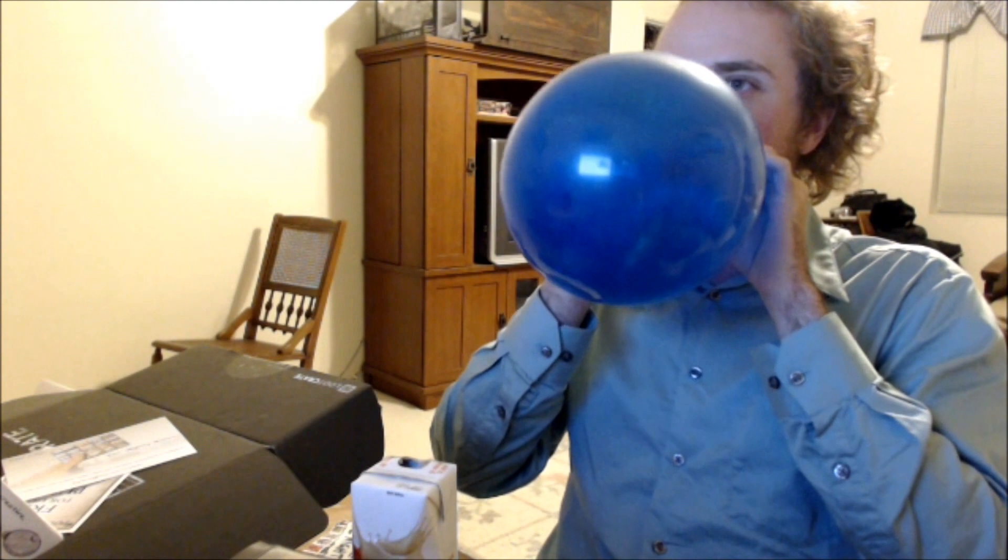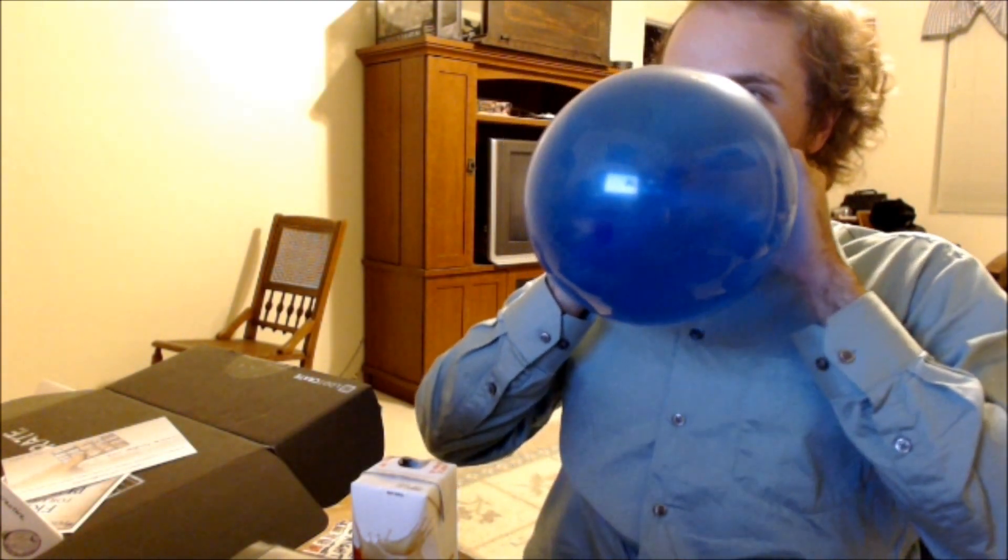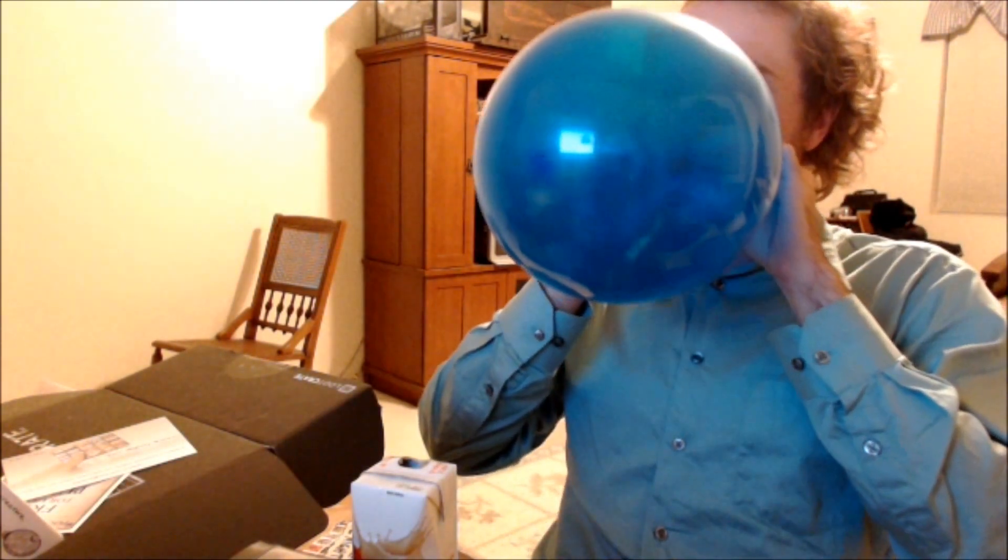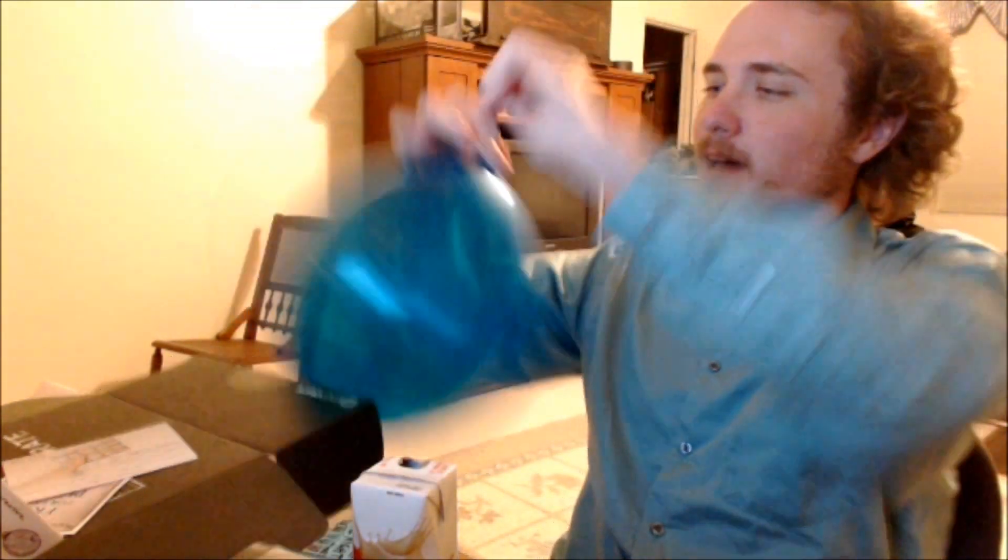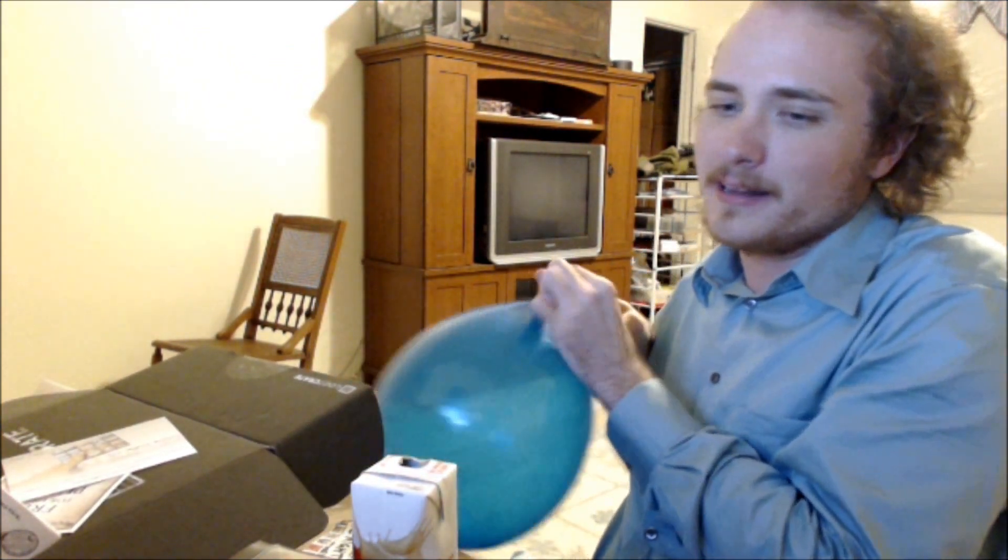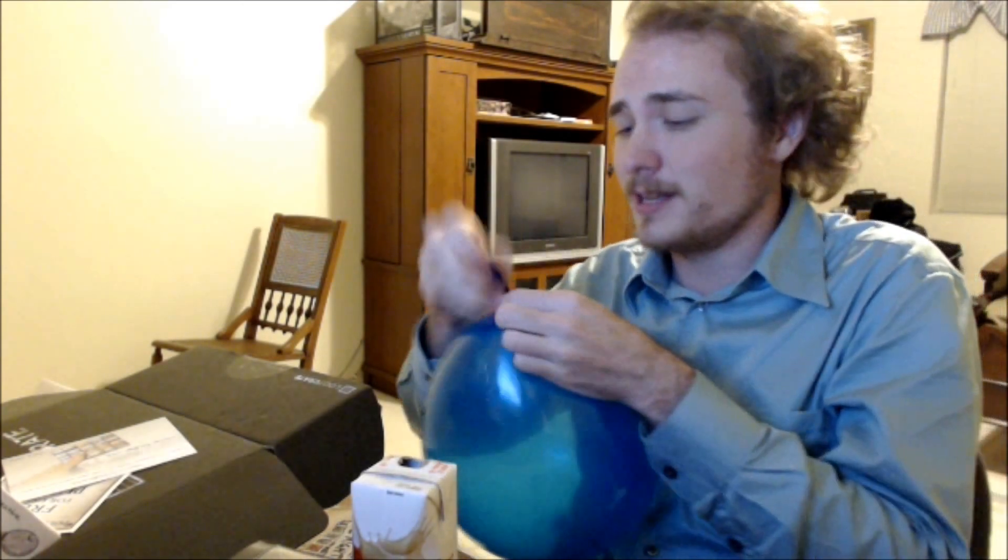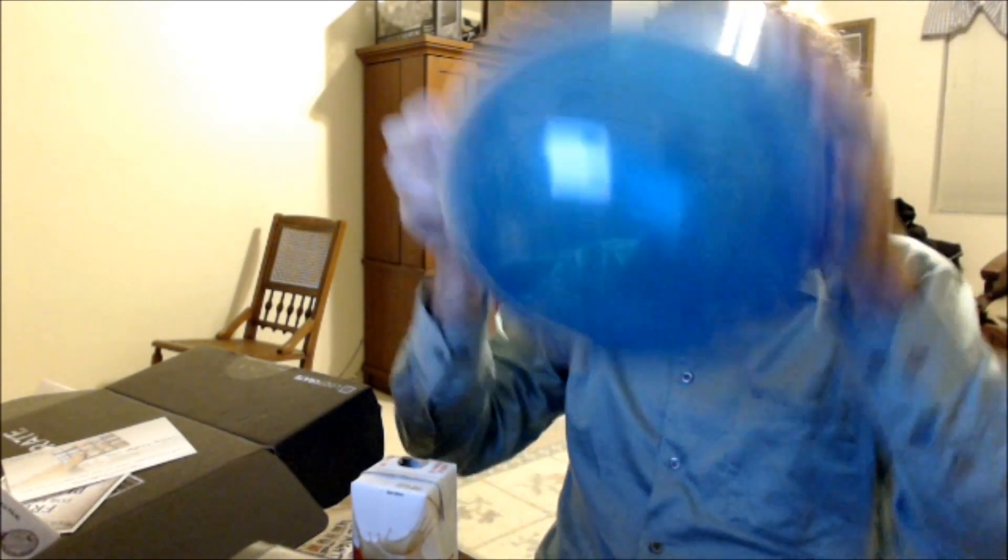That was kinda disgusting. Oh well. I did it. Let's blow this balloon up. Alright. Yeah. Party balloon. Celebrate. Everyone should celebrate. Oh god. Okay. I thought I was gonna hit something.